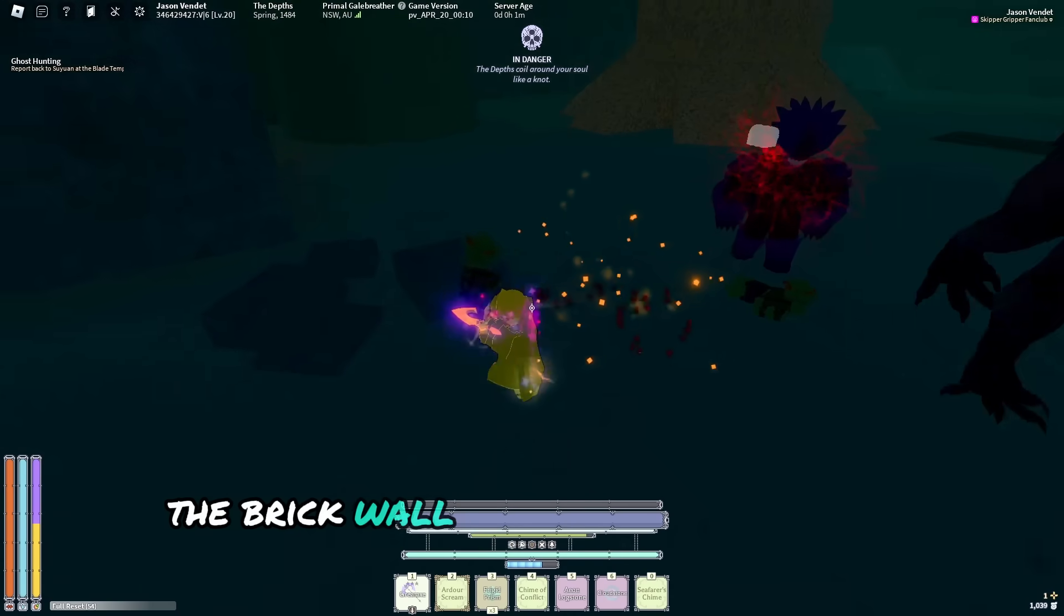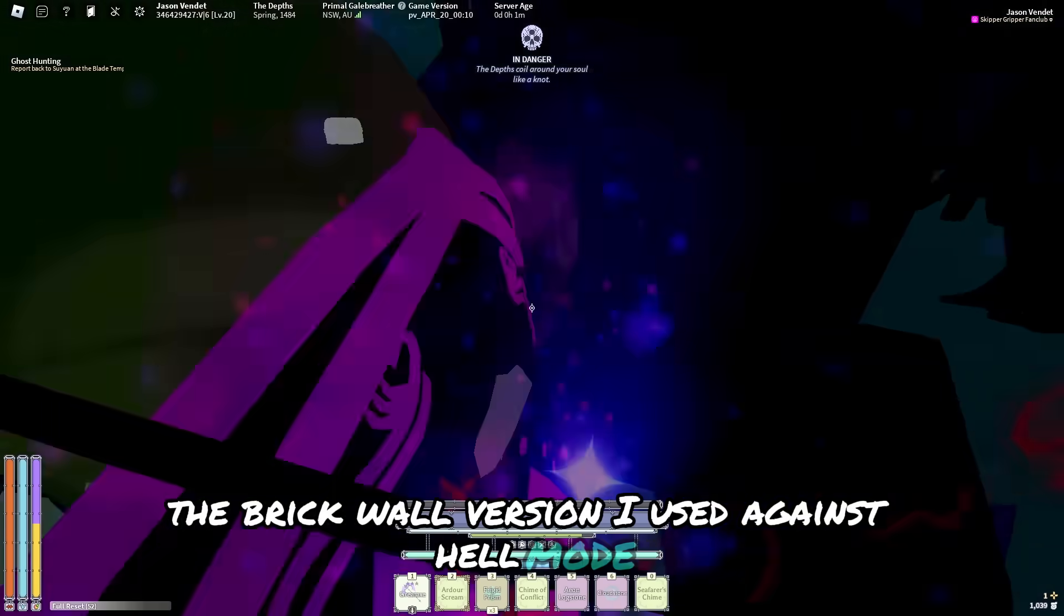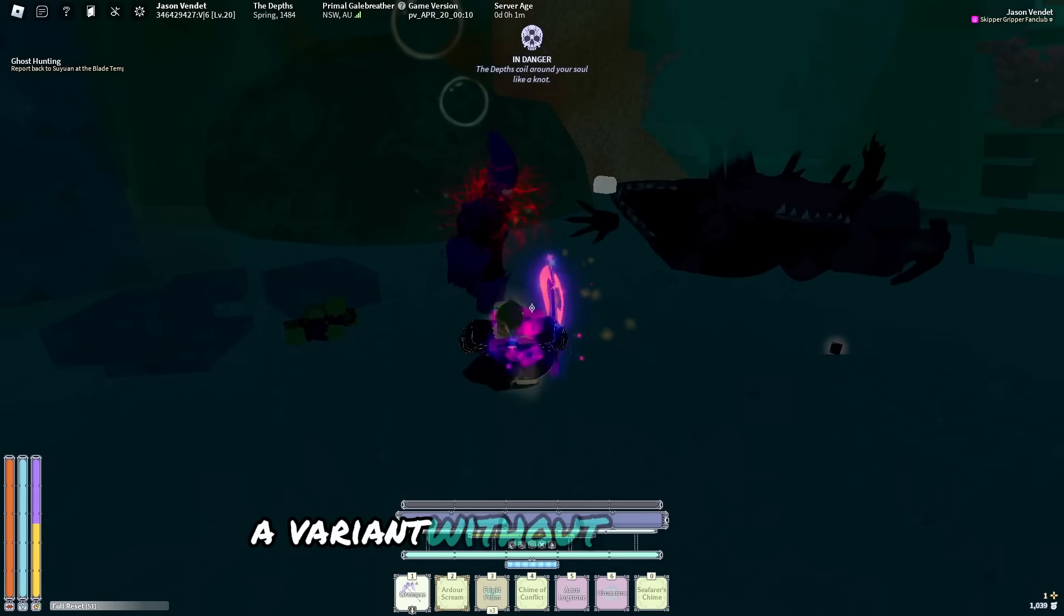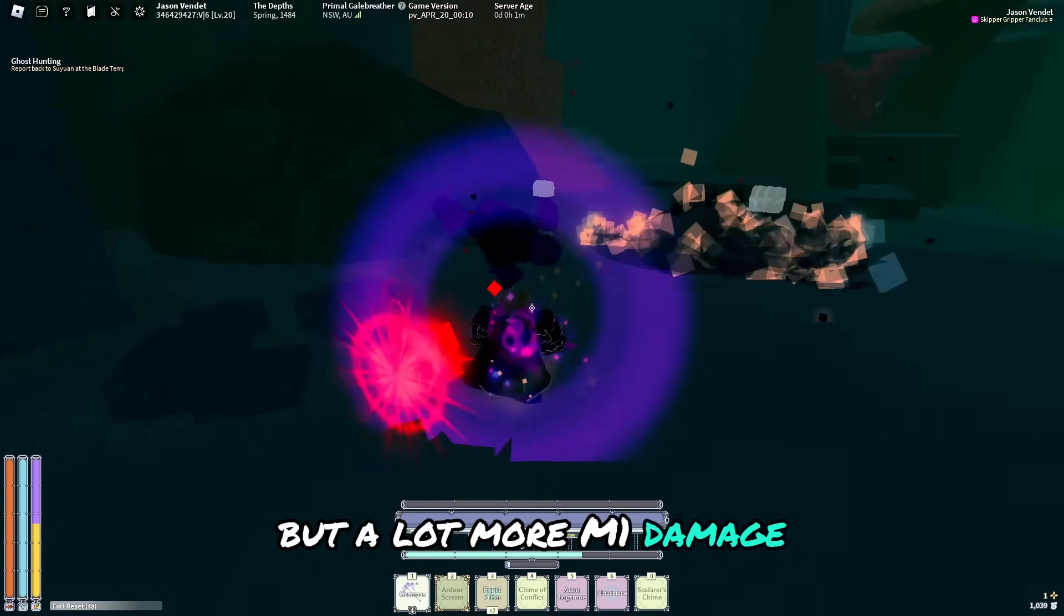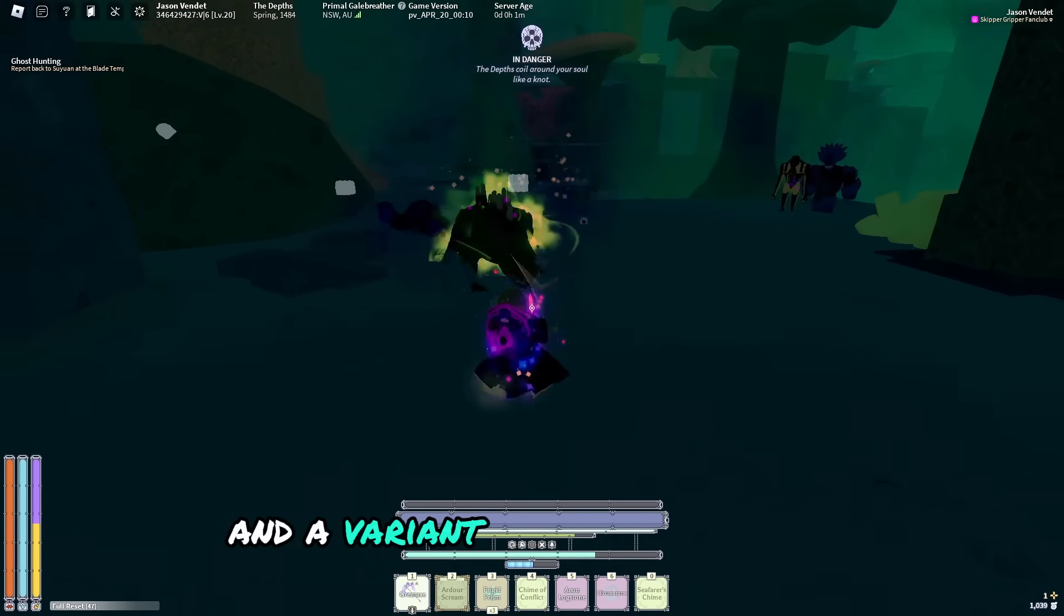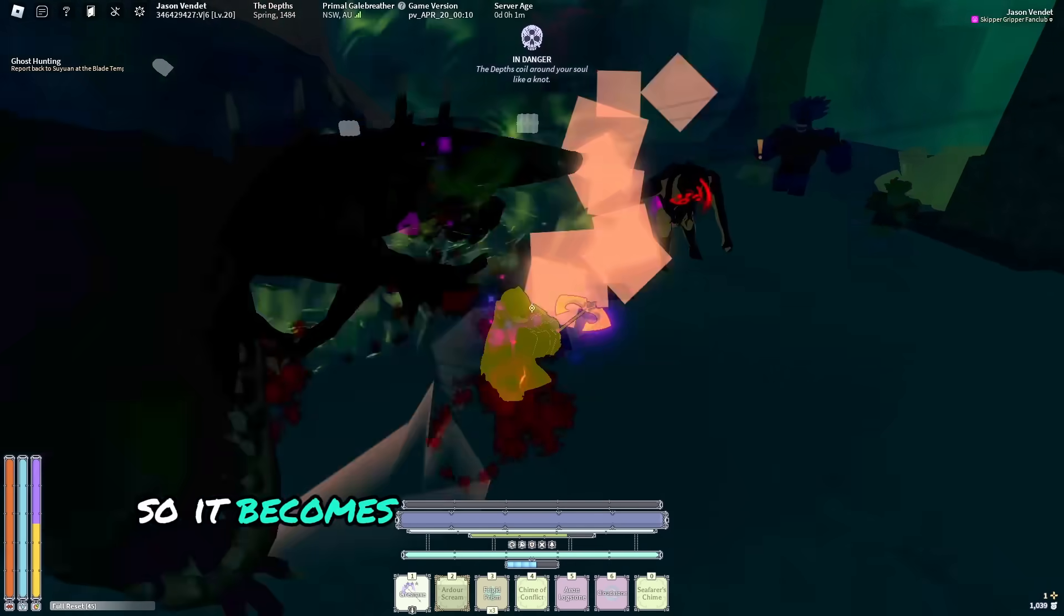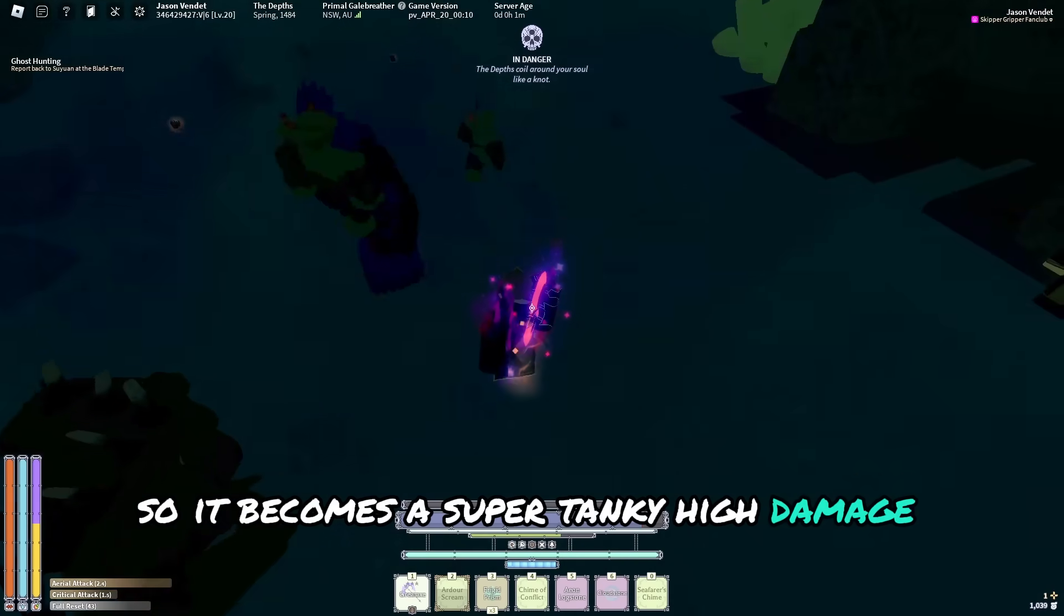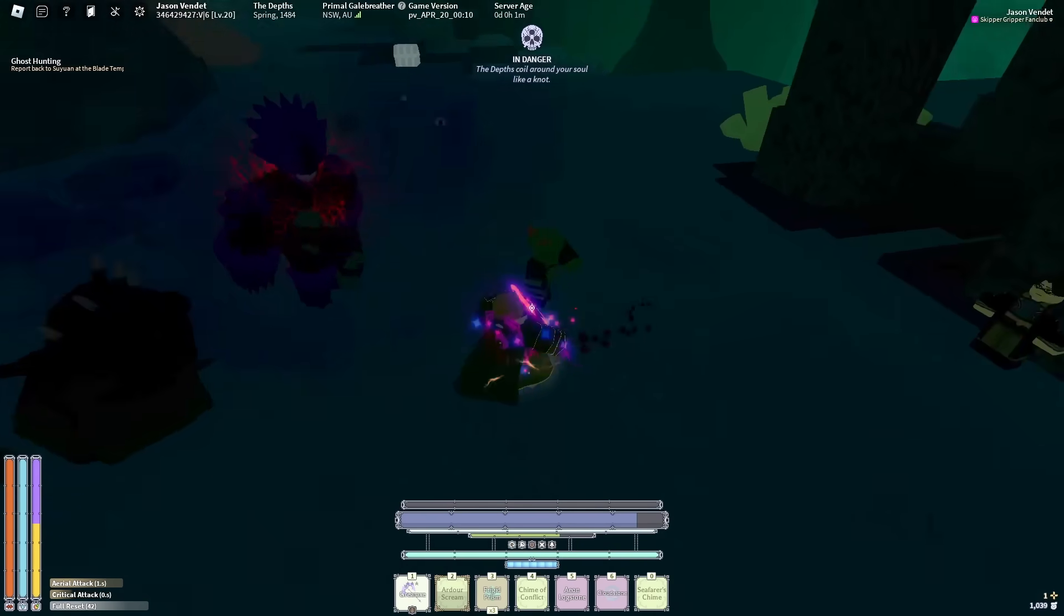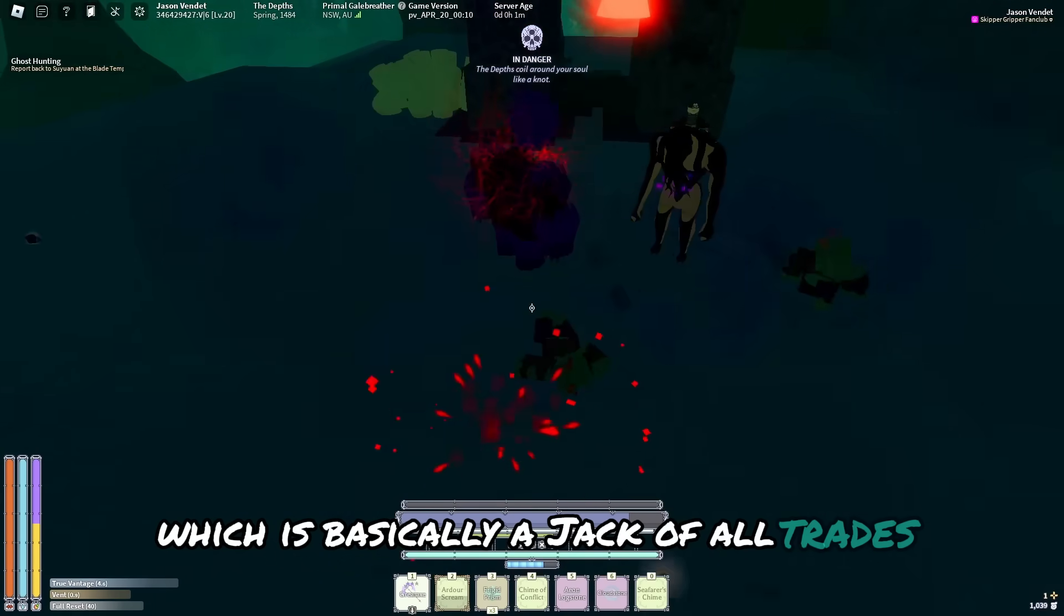The brick wall version I used against Hellmode, a variant without brick wall but a lot more M1 damage, and a variant that has all live so it becomes a super tanky high damage support build, which is basically a jack of all trades.